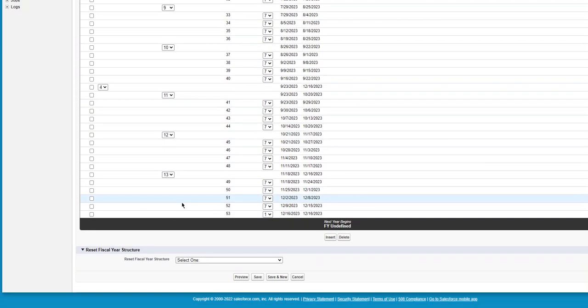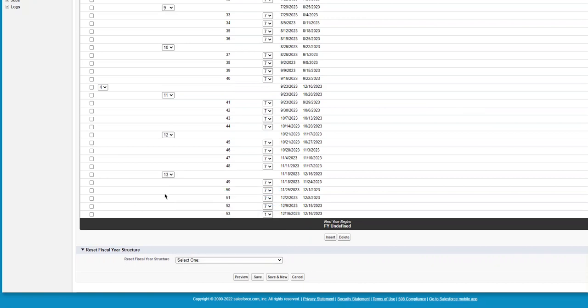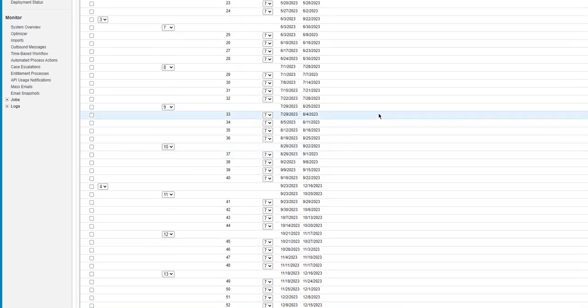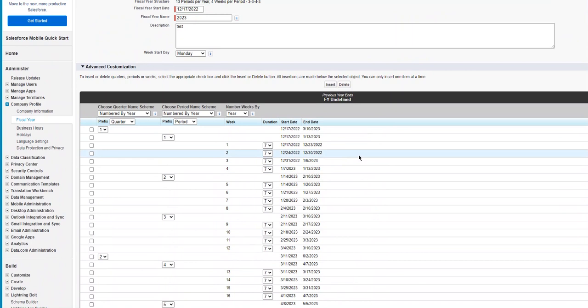You have advanced customization. You can define this structure here. Each week can be customizable here.